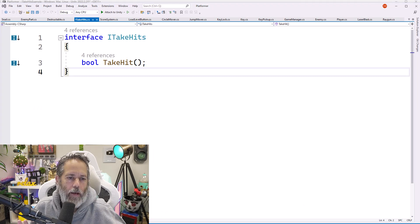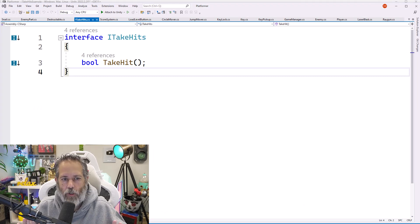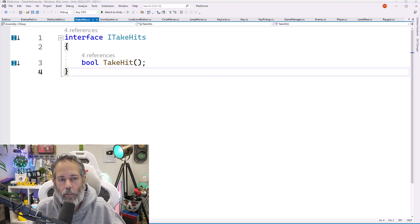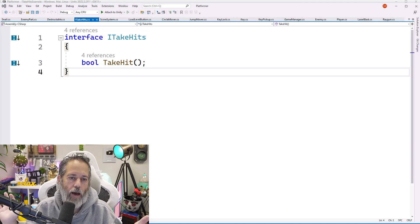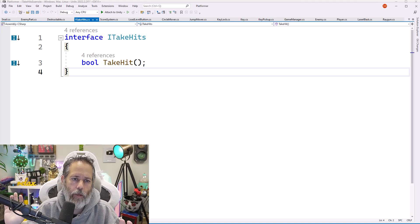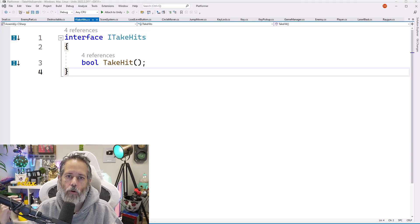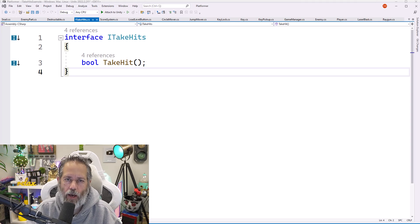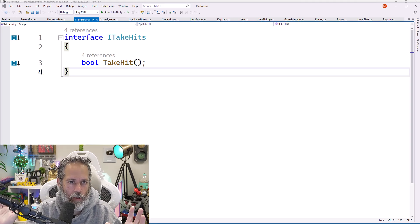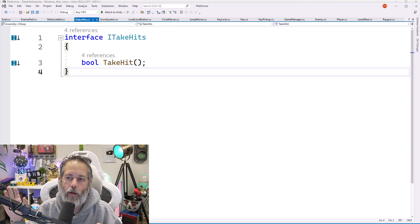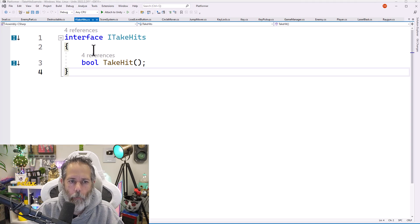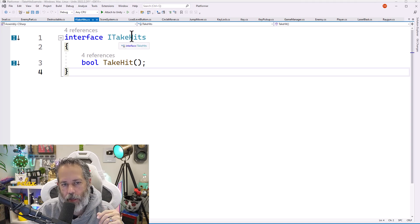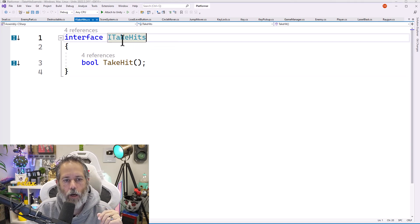So we're going to create a new interface that we'll add to the enemy. We'll call it ITakeHits. And then we'll add it to the enemy. Let's start by taking a look at the interface. First off, you want to note that the interface here is in its own file. It doesn't necessarily have to be. But I generally recommend and prefer to have my interfaces in their own files, just like my class files.